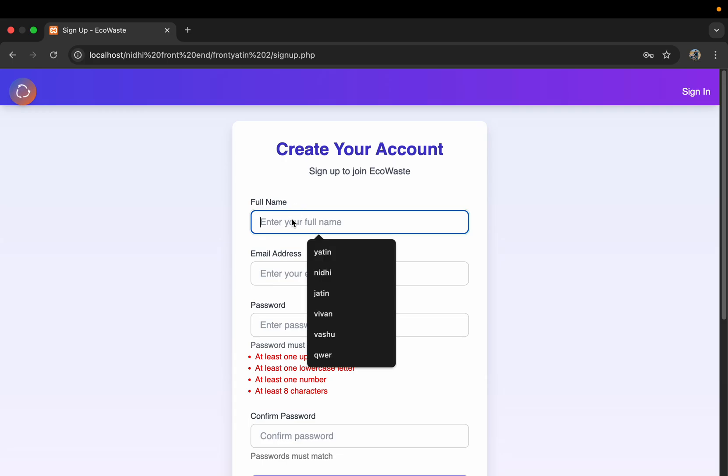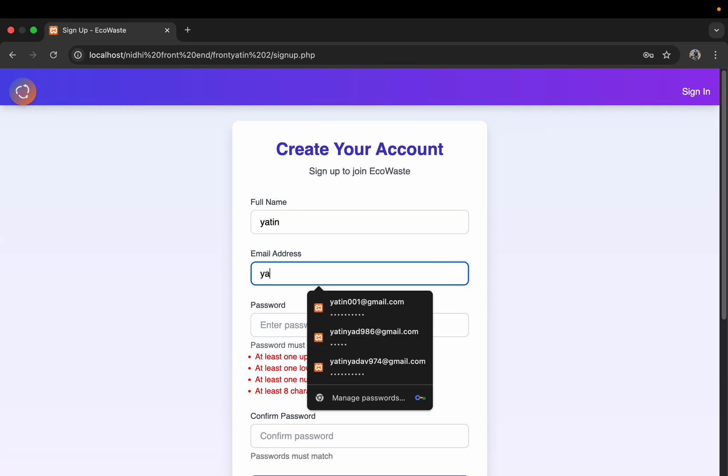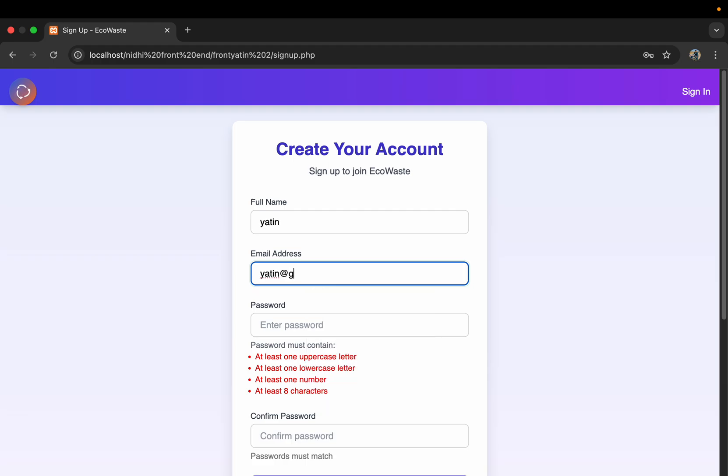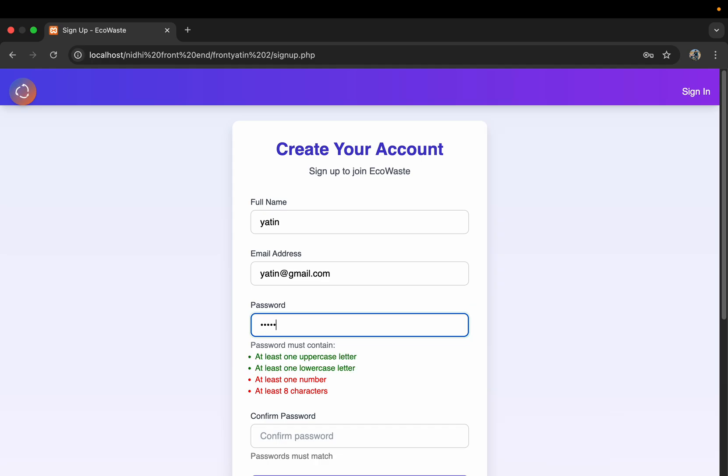Hello everyone, myself Rana Gyadav, and today I am here to present my project which I have made on the topic of waste management. This is our sign-up page. Firstly, we have to give our name, then our email address.